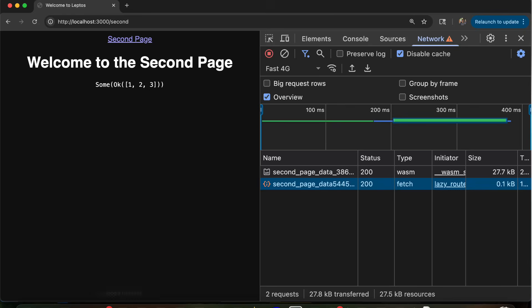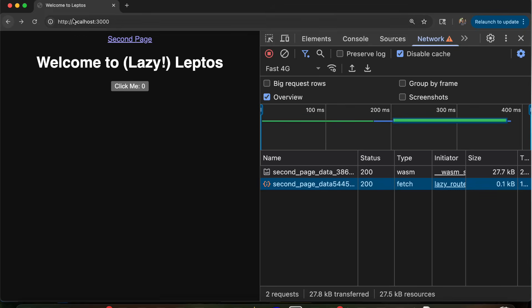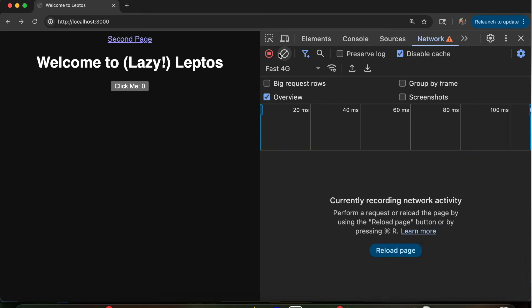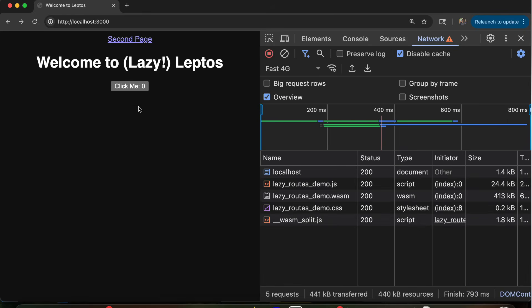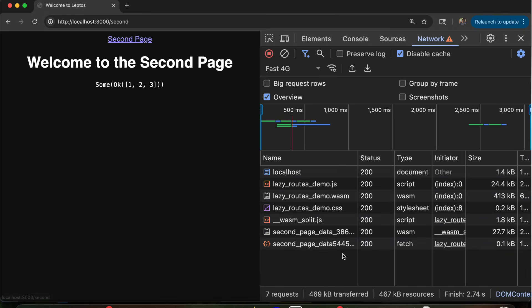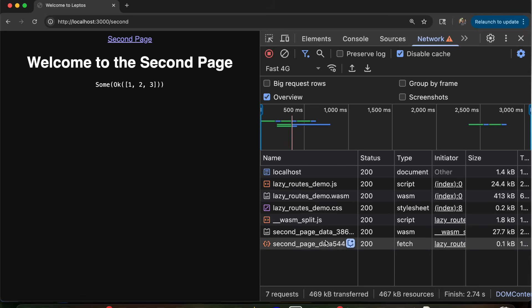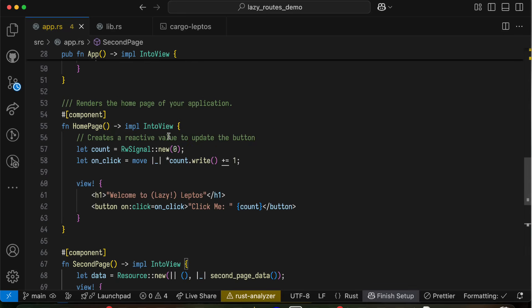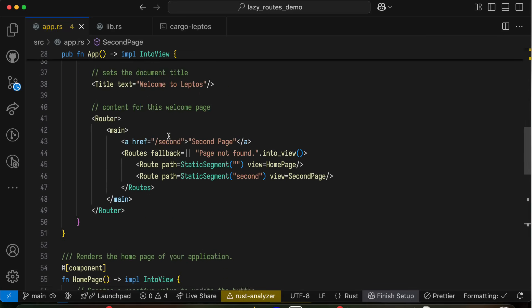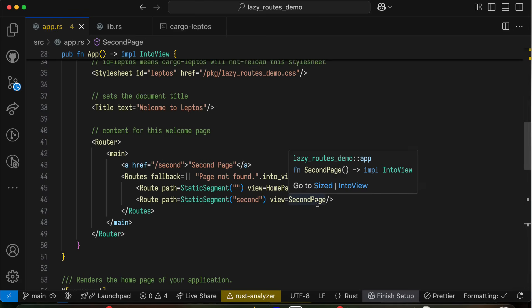For example, you notice when we navigate from this first page to the second page, well, it lazy loads the data, but it doesn't lazy load the view that we show for this page. But we actually can do that too. To lazy load the view for a new route, we don't just use the lazy macro, we're actually going to use a slightly different new construct that's called a lazy route.